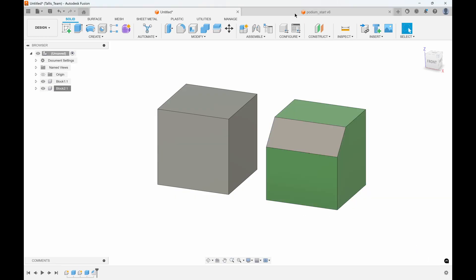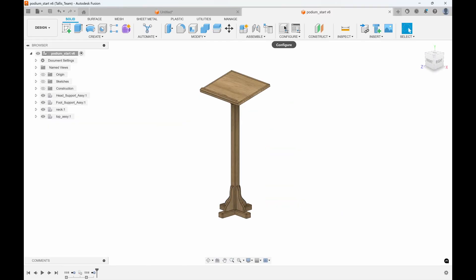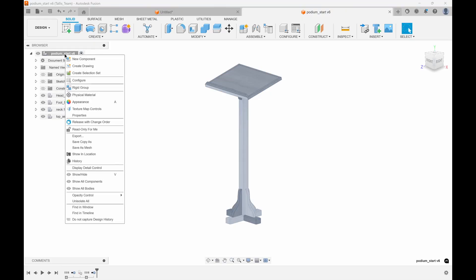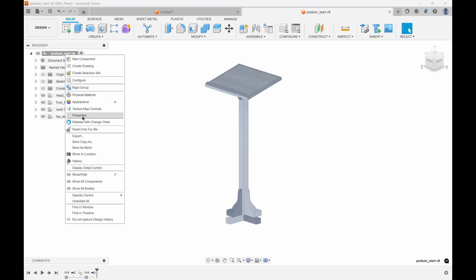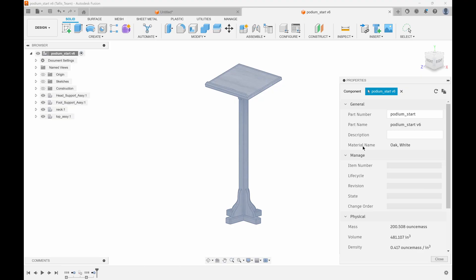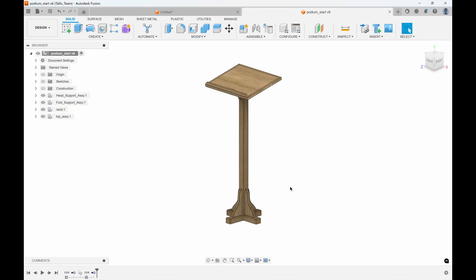Here's another example. I have this wooden podium that I designed, and I want to know how much this thing's going to weigh when it's totally finished and manufactured. If I right-click on the top level and go to properties, the physical material is white oak. It tells me that it's about 200 ounce mass, which is about 13 pounds.